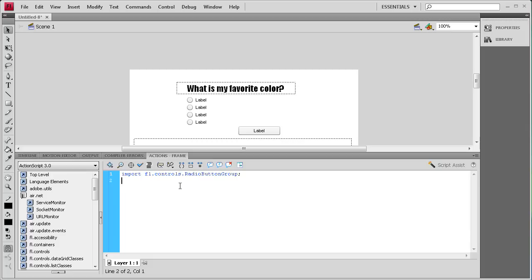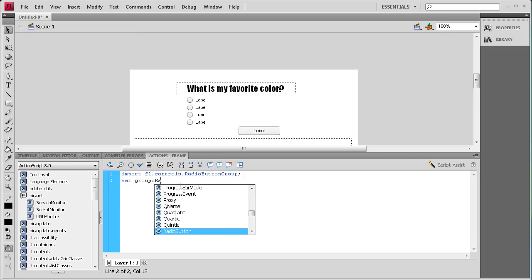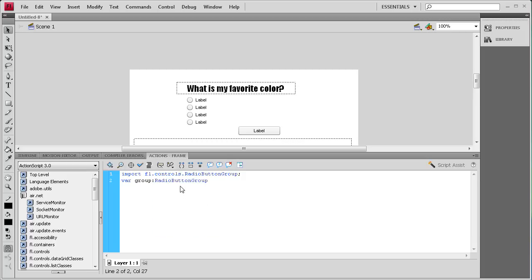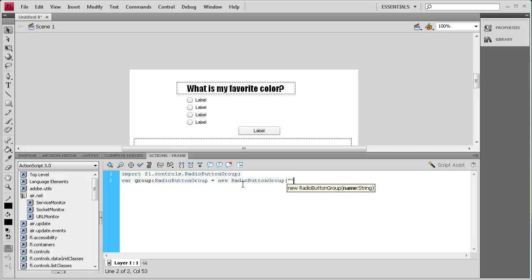On the next line we need to create a group. So: var group:RadioButtonGroup = new RadioButtonGroup("myQuestion"); Inside the quotes we give our group a name — I'm just going to call it 'myQuestion'.